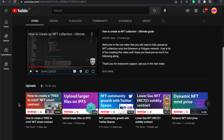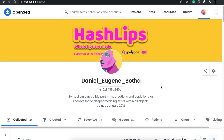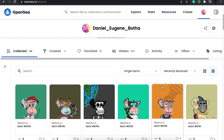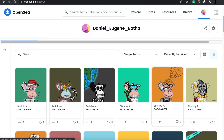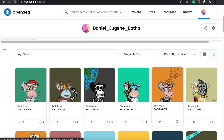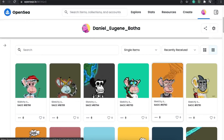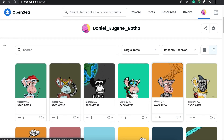On the other channel, feel free to let me know what type of reviews or projects you'd like me to do, and I'll go ahead and make a video. Regarding the NFT side of things, we recently launched the NFT collection called Sketchy Ape Comic Club.